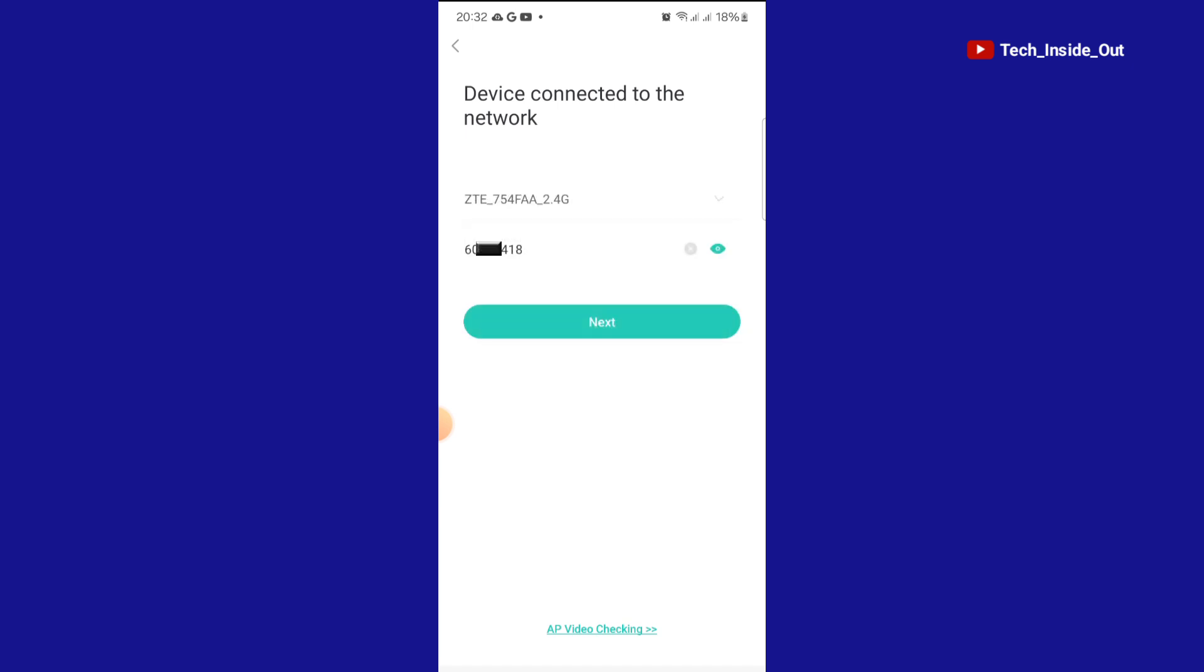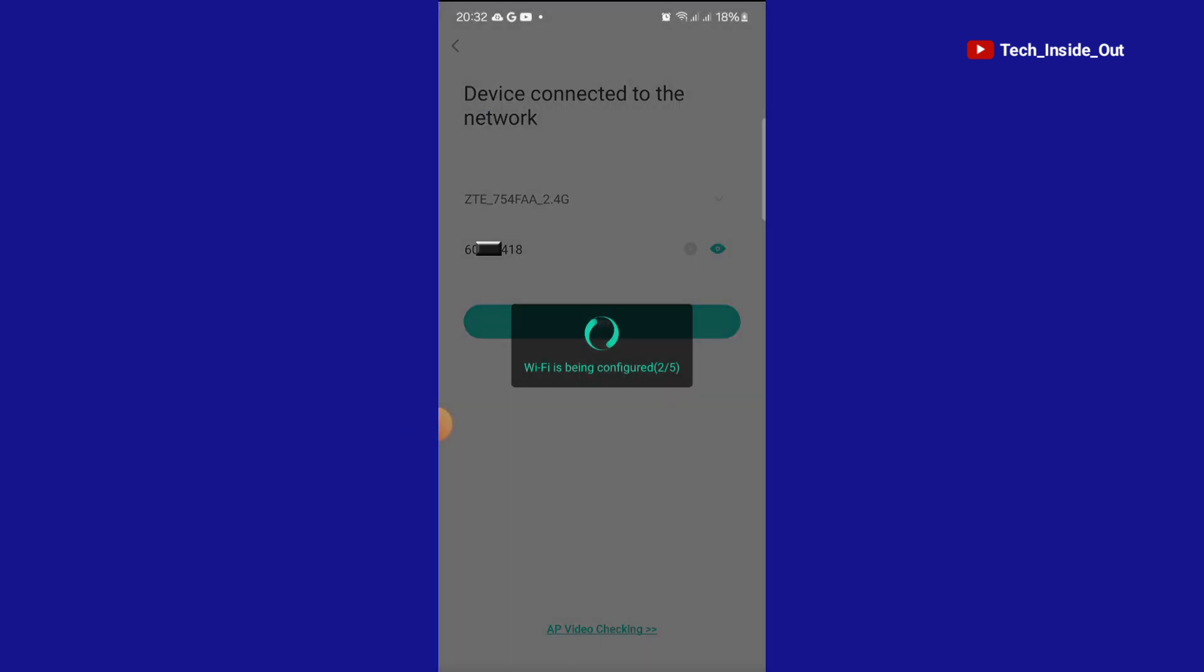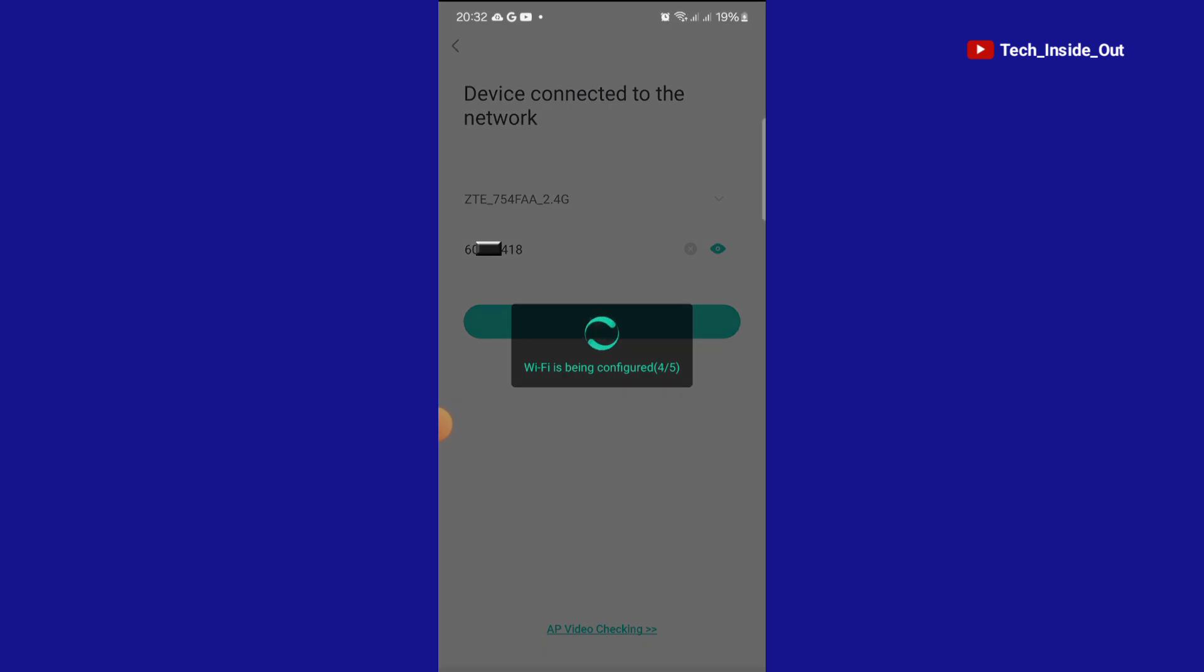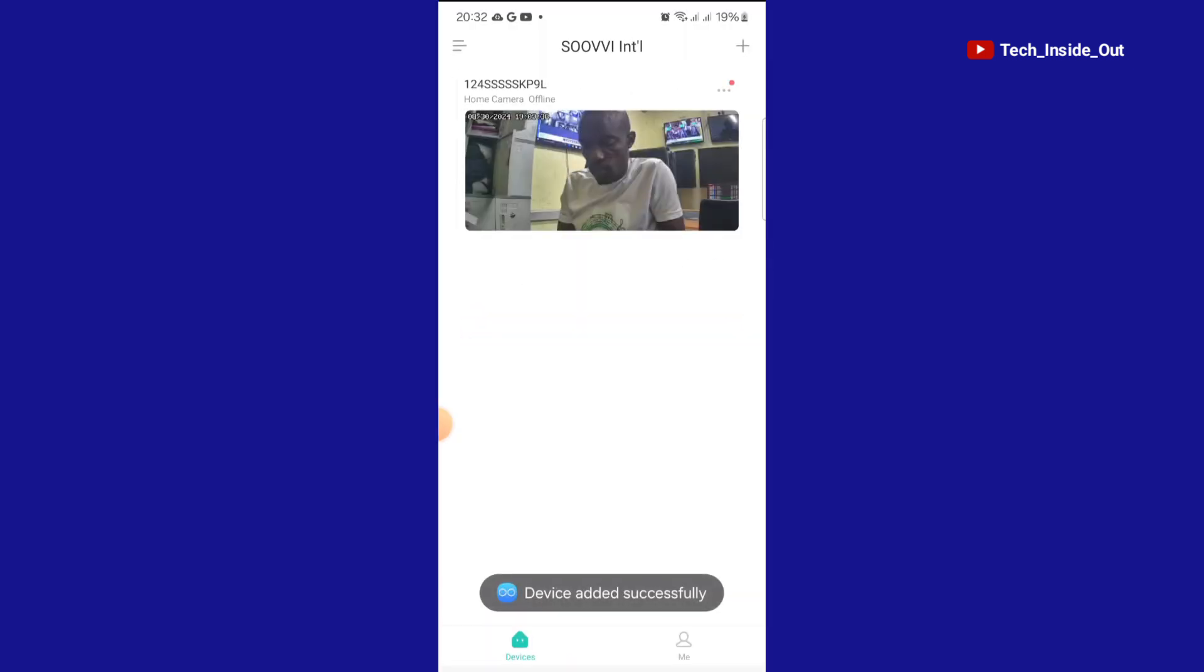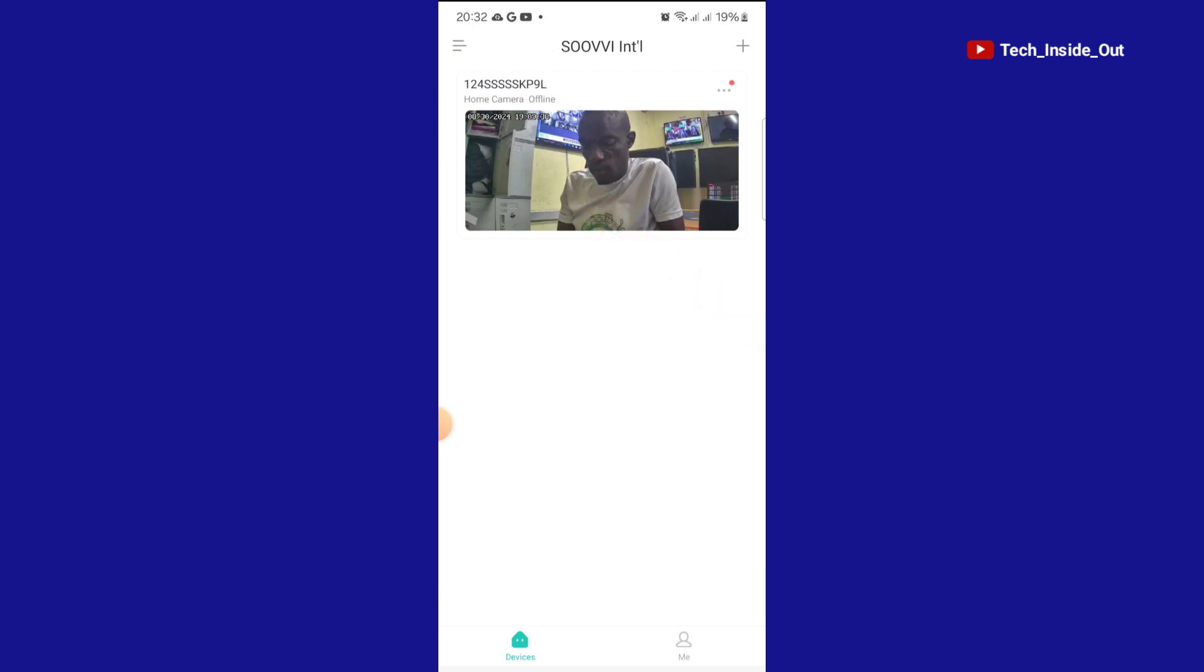After you enter your password, you can just select next. The Wi-Fi is now being configured into the camera. The camera has been added successfully. You can tap here to view the live camera.